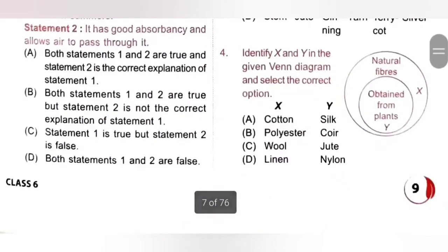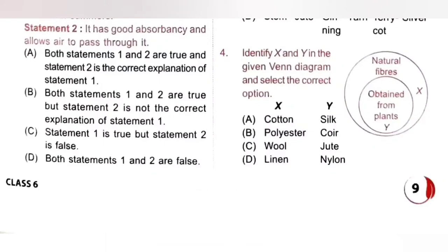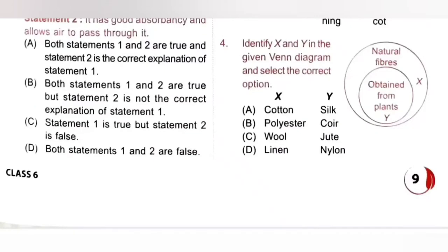Fourth question: Identify X and Y in the given Venn diagram. X is a natural fiber — X could be wool since it is a natural fiber. Y is a natural fiber obtained only from plants — Y could be jute. Option C is the correct answer: X is wool, Y is jute.